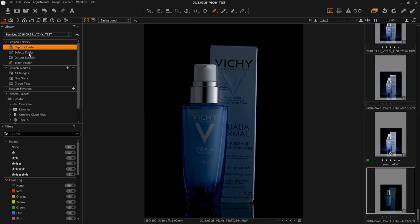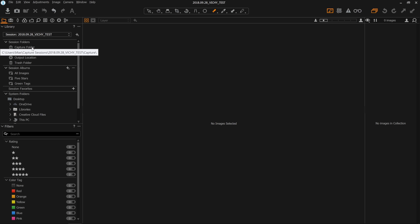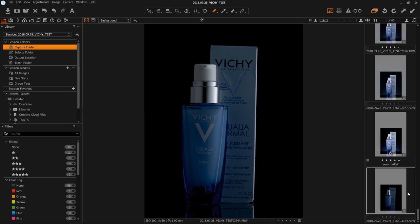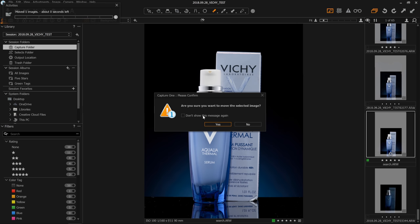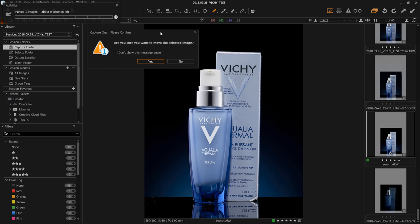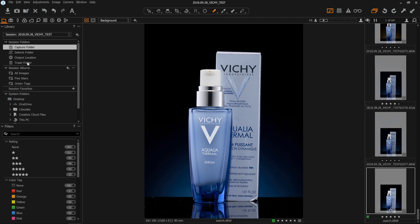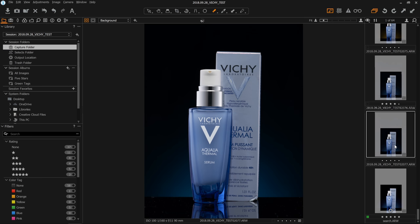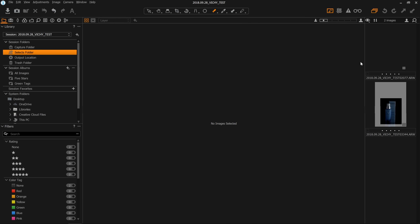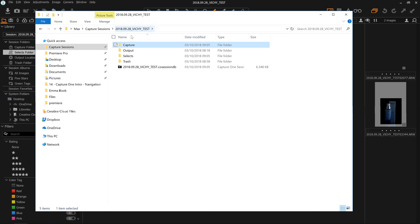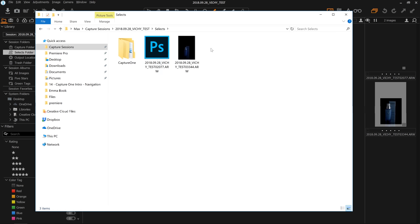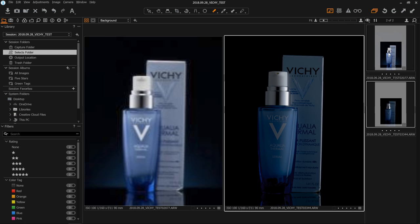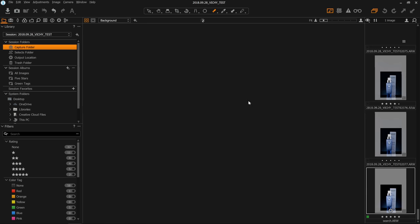Our Selects folder is a method for initially doing your first selects. When you're trying to cull down your images, Capture One gives you this folder to very quickly do that, either while you're shooting or just as a new folder to quickly do it. You can drag files into there — just click on a file in the browser and drag it into the Selects folder. You can also use the keyboard shortcut Ctrl or Command J to send a file to the Selects folder. And again, that is a physical folder on your computer inside the Session folder.